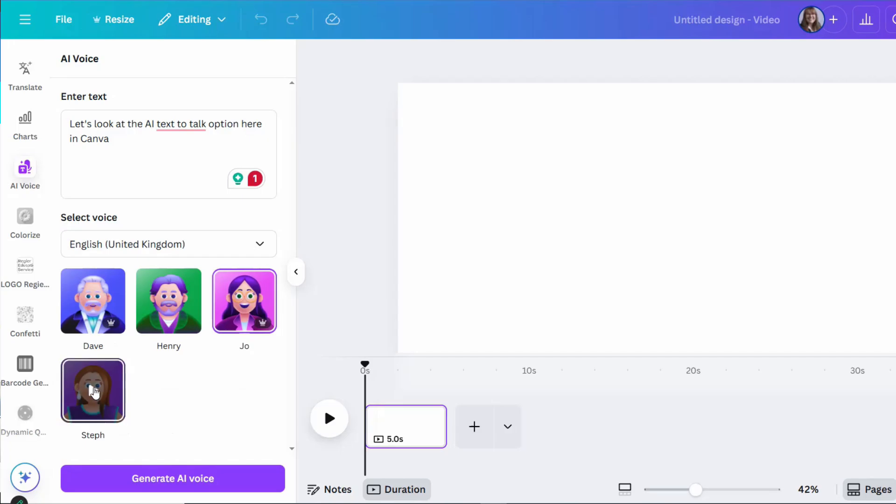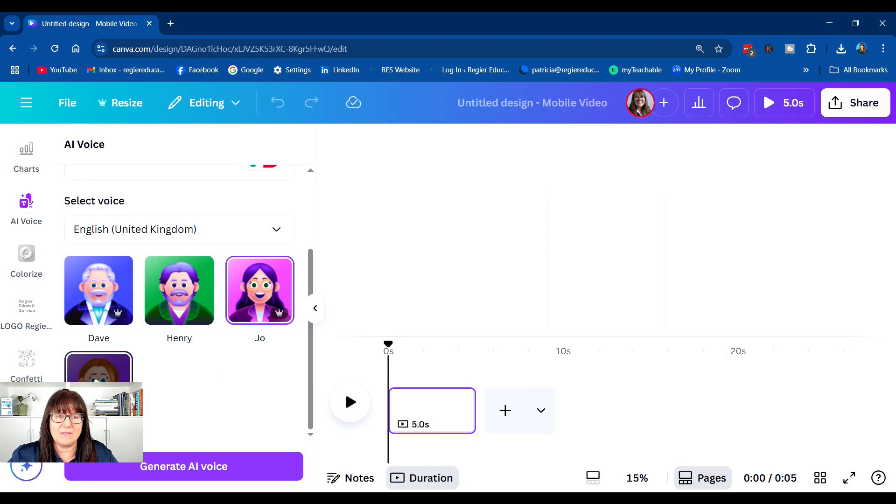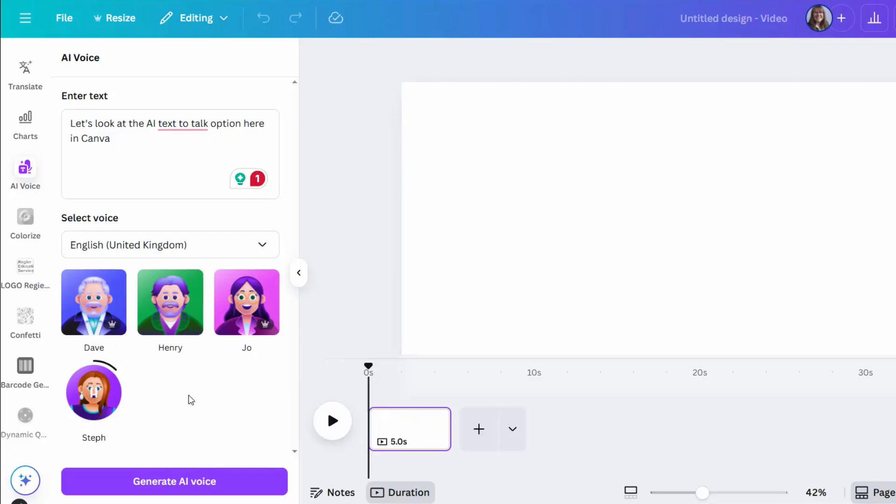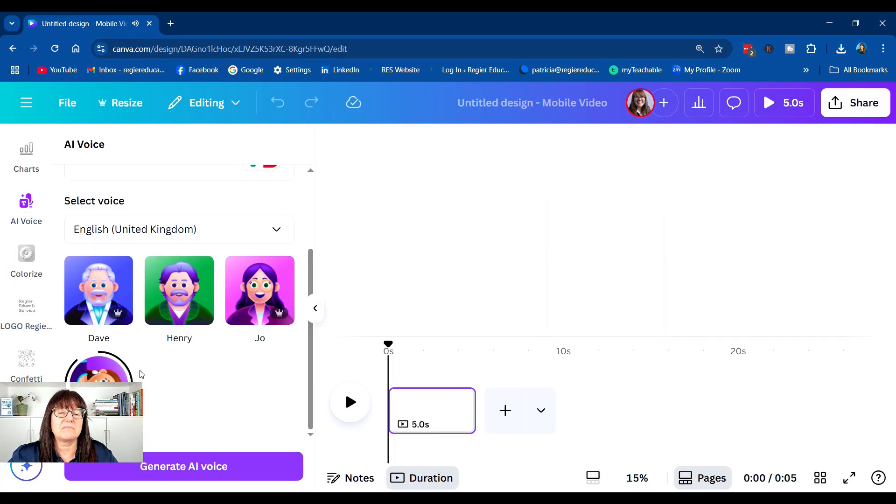Okay, not bad. Let's check out Steph, what they labeled as. Let's look at the AI text-to-talk option here in Canva. Okay, both are pretty good.